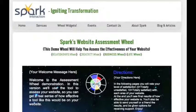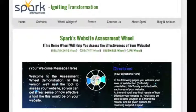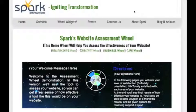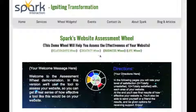Welcome to the Wheel Widget Video Tour. My name is Leif Hansen. I'm the creator of the widget, as well as founder of Spark Interaction, which is the site that you're looking at right now.